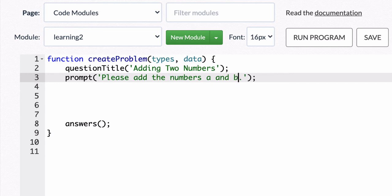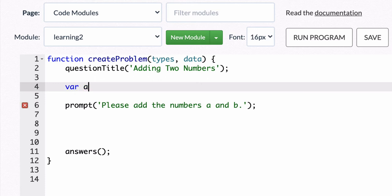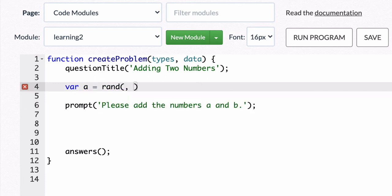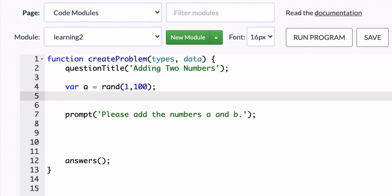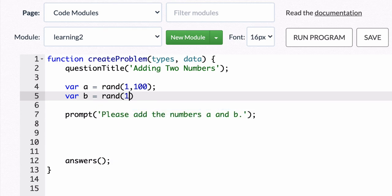So we'll call them A and B. Now Delta Math doesn't know what to do yet. So we're going to say that the variable A is equal to a random number between 1 and 100. And the variable B will equal random numbers between 101 and 200.